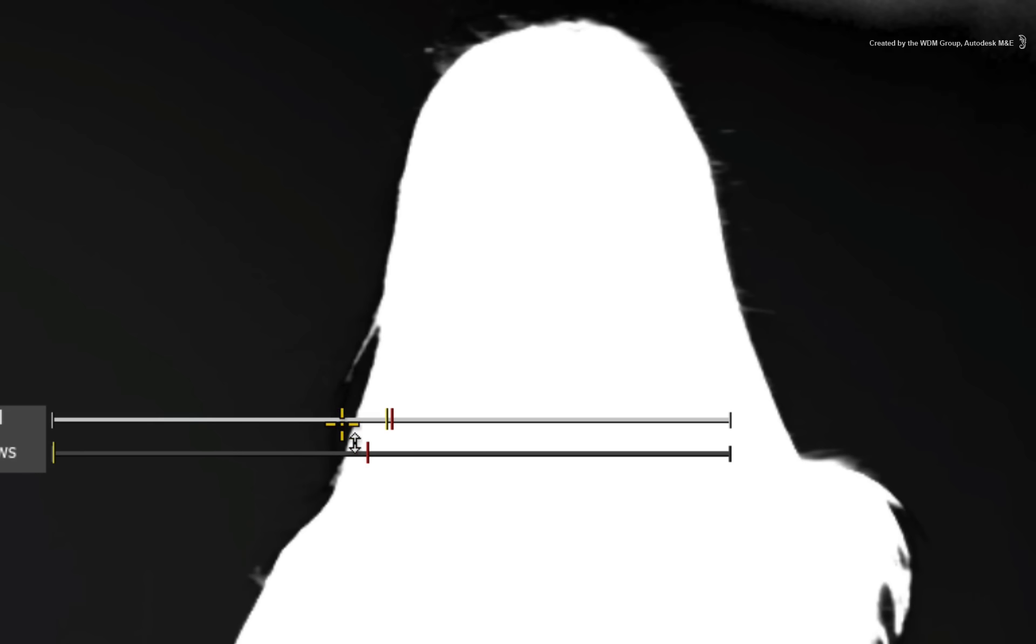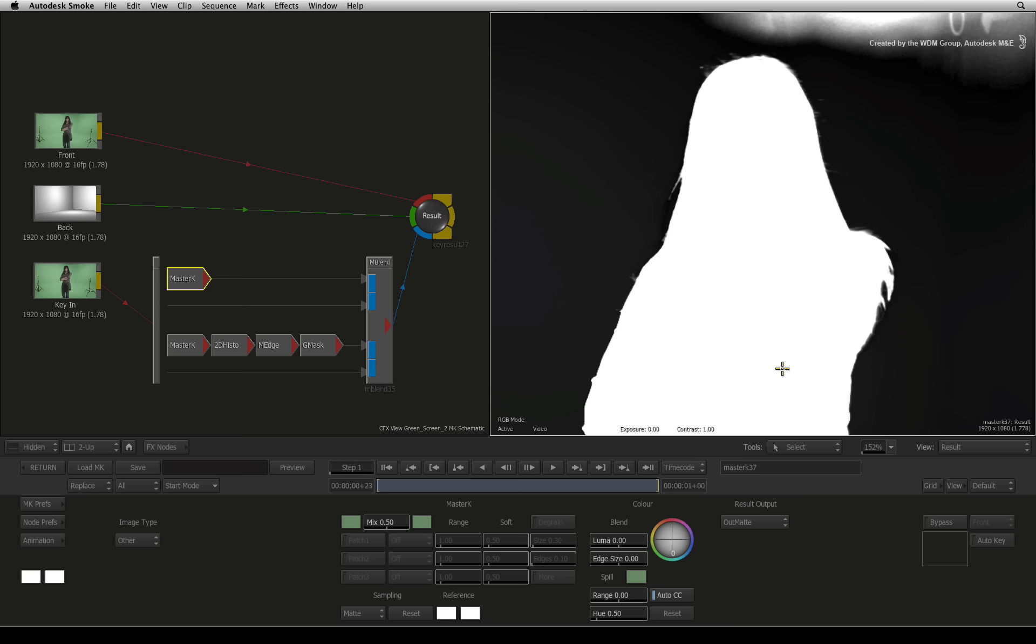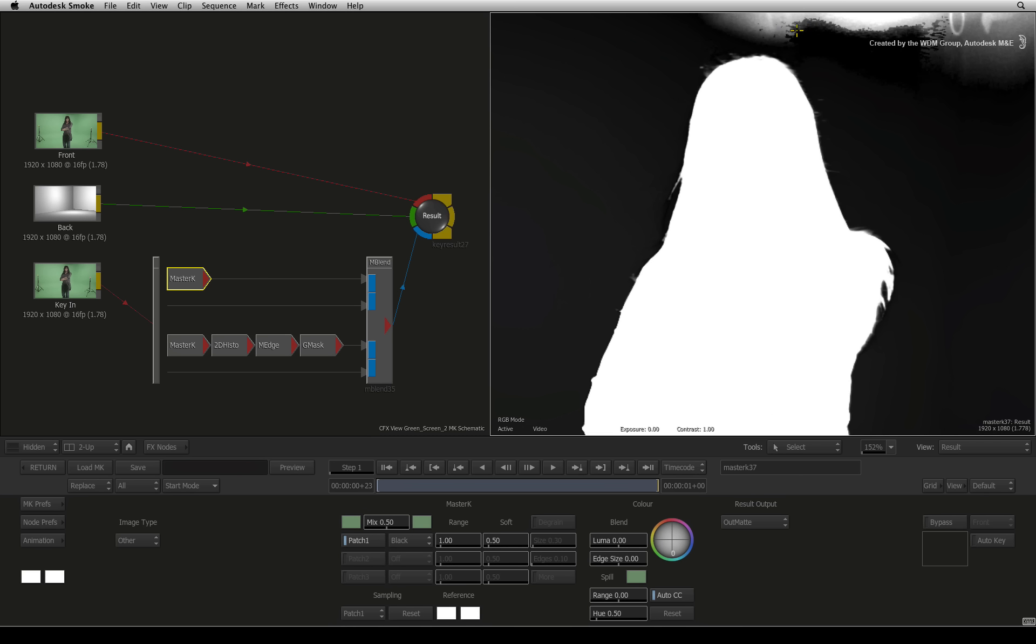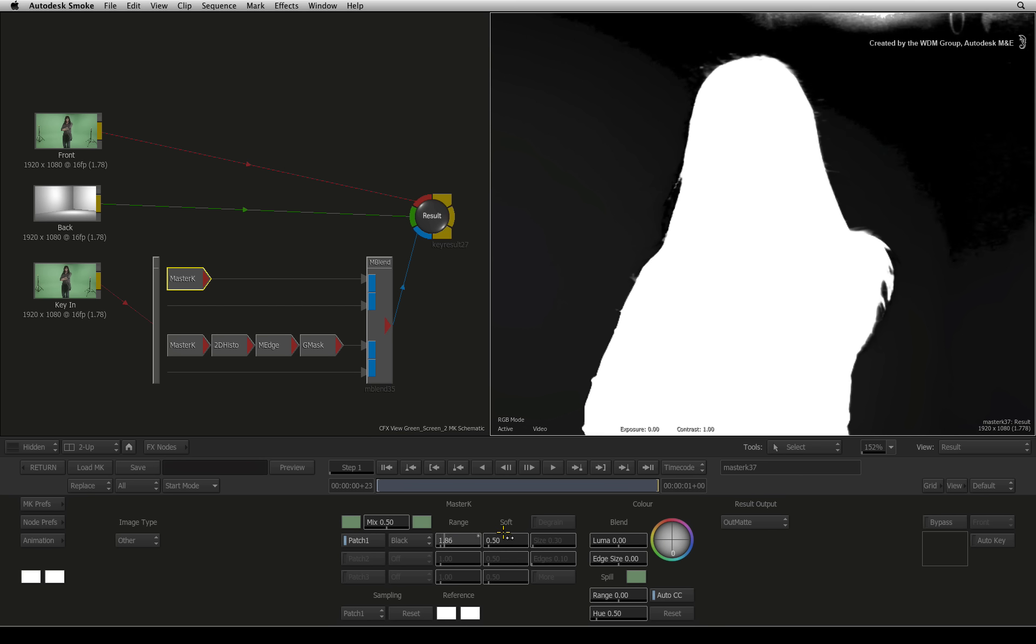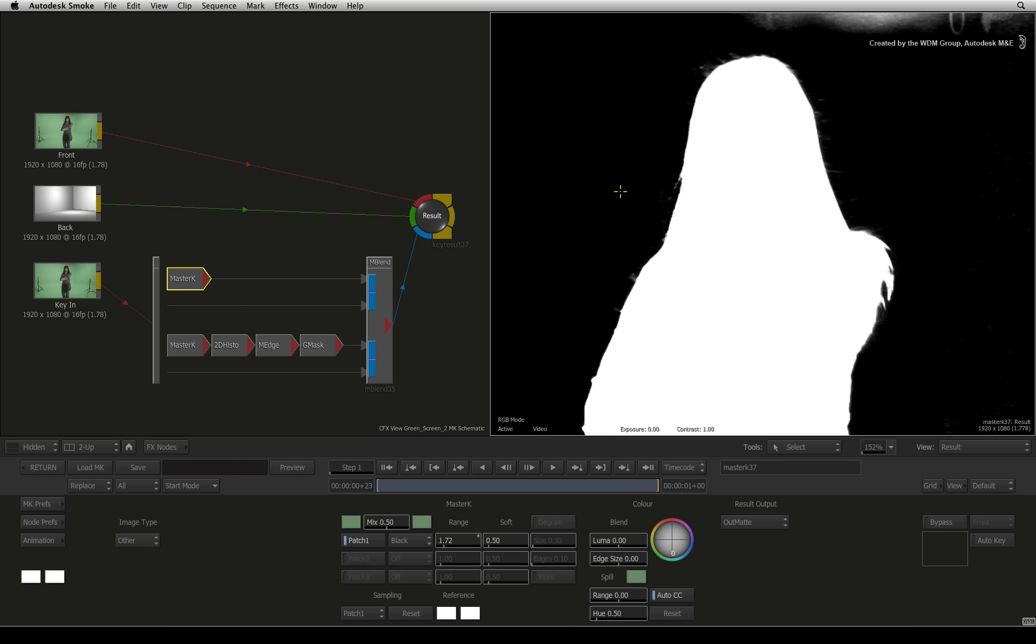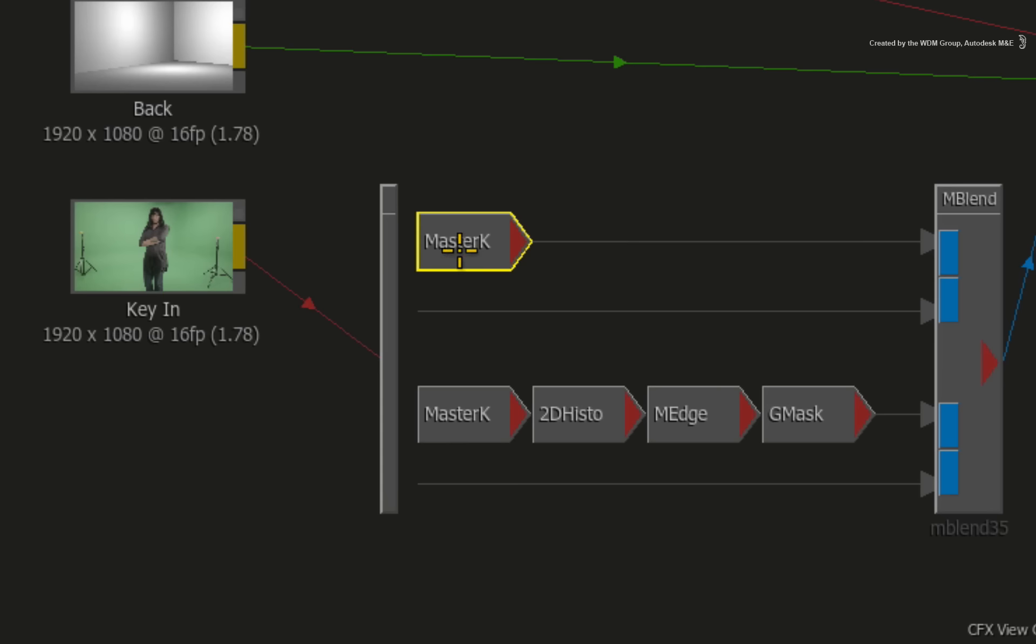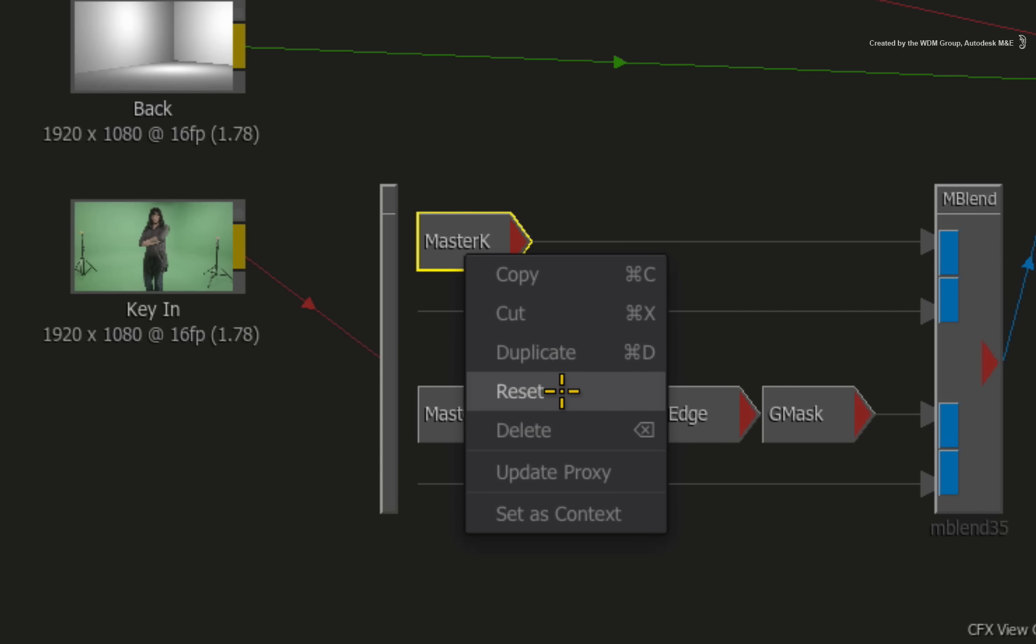Adjust the sliders to retain as much of the hair detail as you can. This may take a few goes but you'll eventually get it. If you make any mistakes or want to start again, you can right-click on any node and choose Reset to start it again.